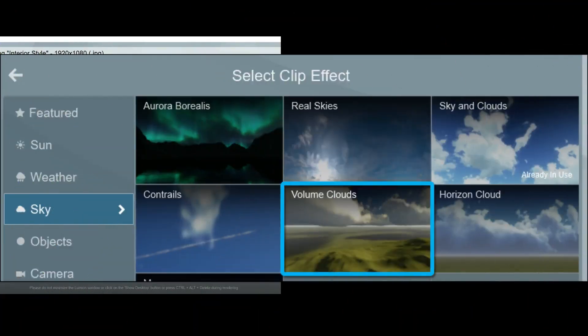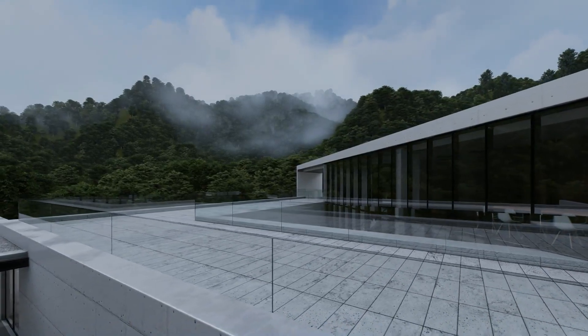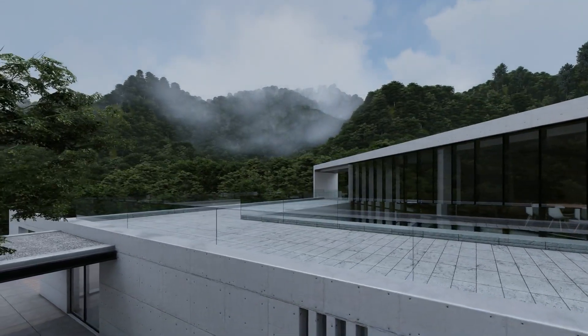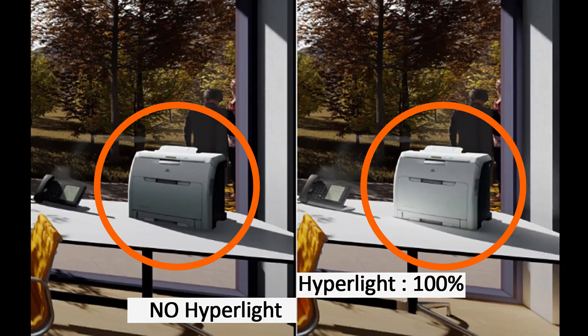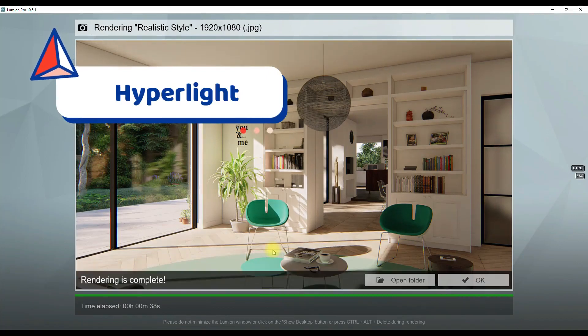Number two: volume clouds. These clouds help you make very atmospheric renders, but they make your render very slow. Use this effect only when you have no other option to present the atmosphere of your render scene. Number three: hyper light. This effect helps to create better lighting in a scene, but you can skip this effect and still have a realistic render in a shortened time.